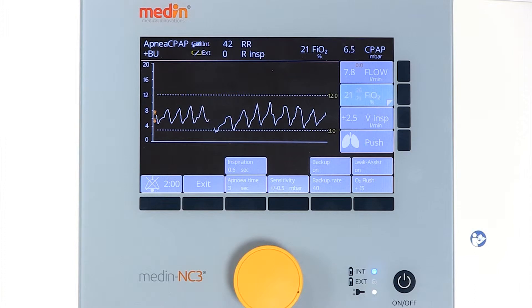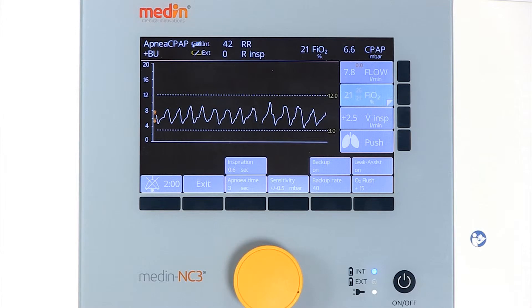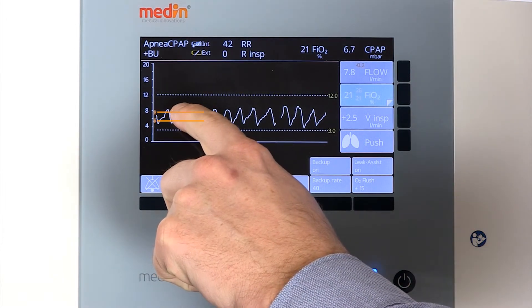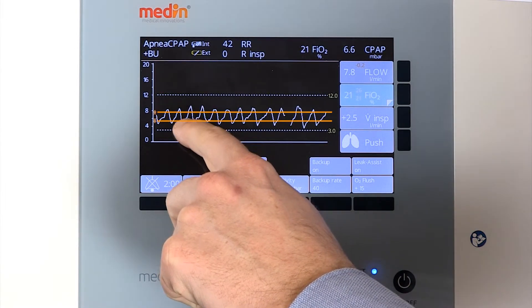The pressure trigger is set correctly when the pressure fluctuations during spontaneous breathing extend above and below the trigger thresholds, indicated by the orange arrows.